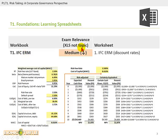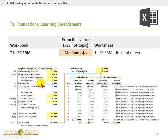There is an associated workbook, but it's only a single worksheet within a single workbook — T1.IFCERM. It shows you the calculations that are really at the heart of this particular reading. It's in two parts: the calculation of a weighted average cost of capital, and that weighted average cost of capital is then used as an input into calculating the net present value of a project under two different approaches.